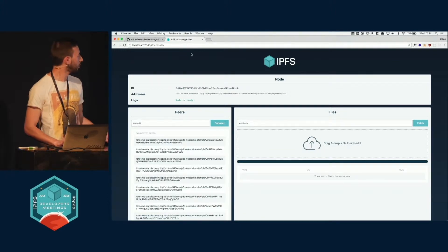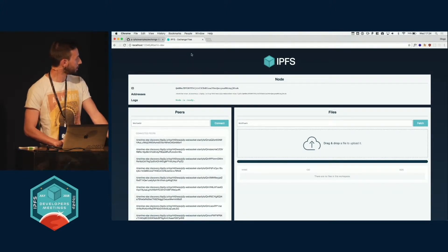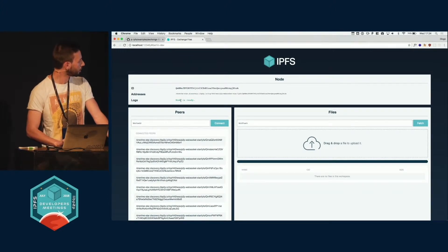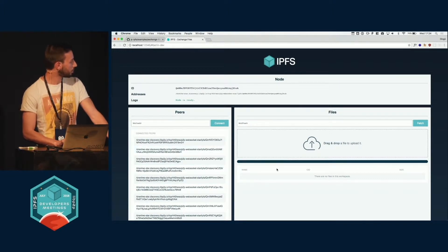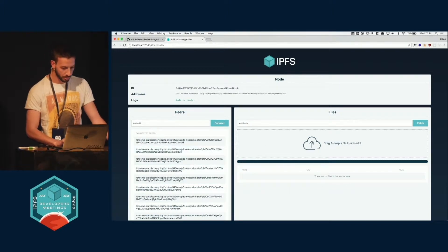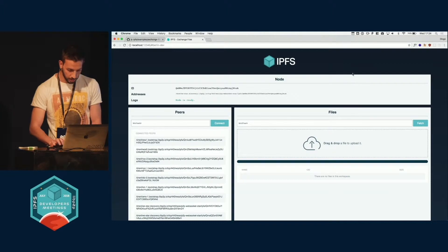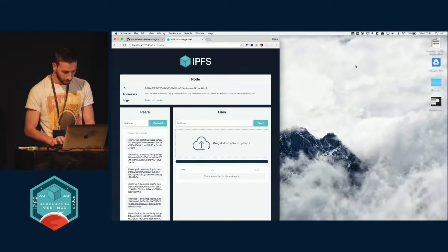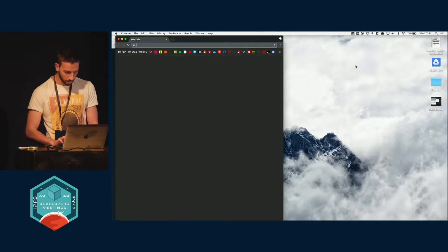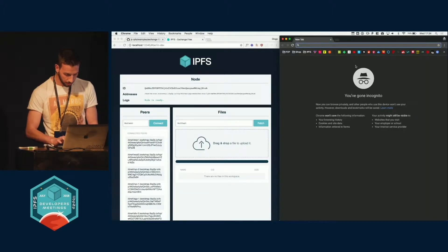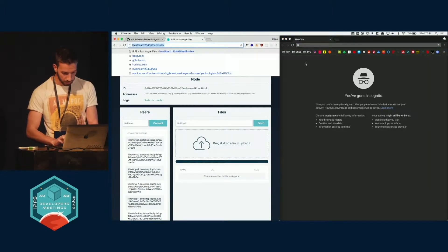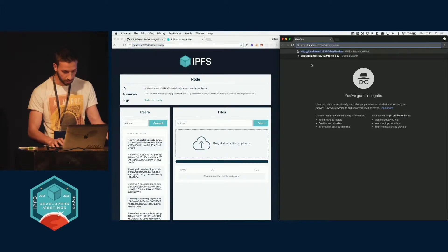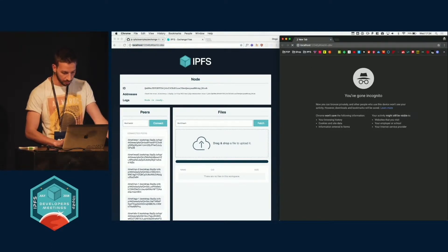Each tab opens up a new daemon. You can see the node is ready, you can see the connected peers. You have here a table with the files, and you can drag and drop. But the cool thing is we can open another tab in the same domain, as we can call it, the Berlin Dev.